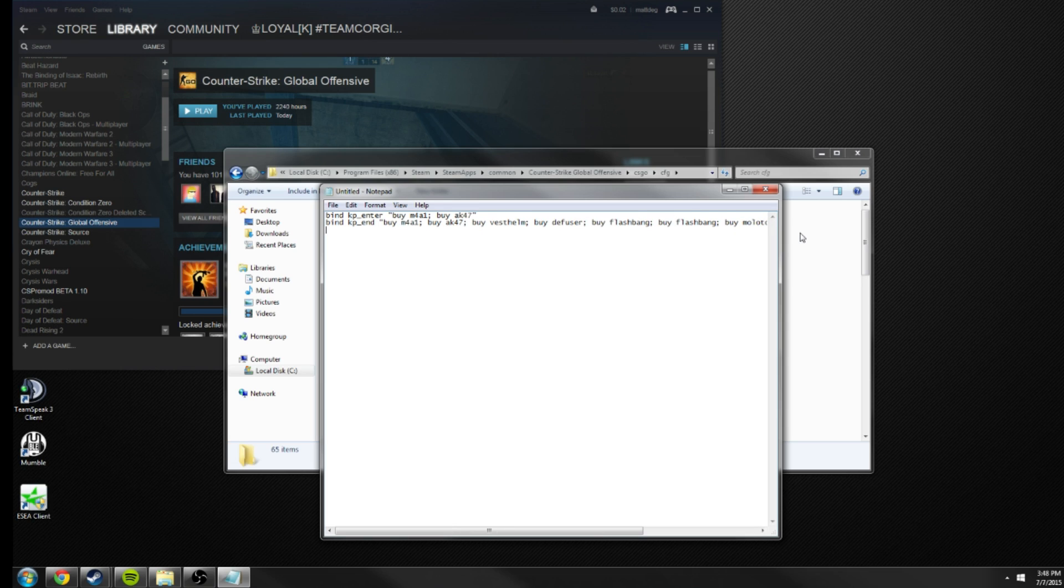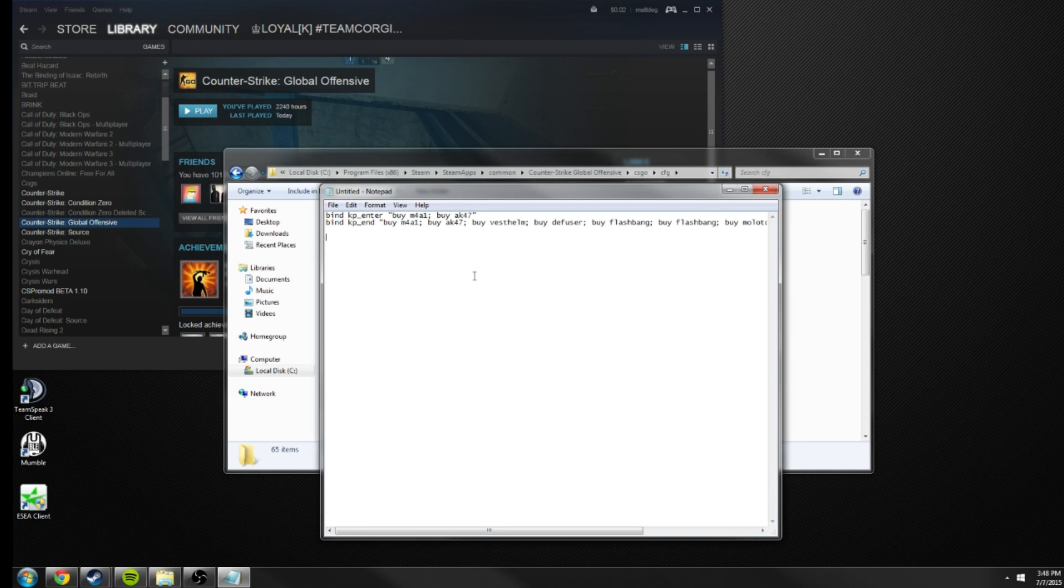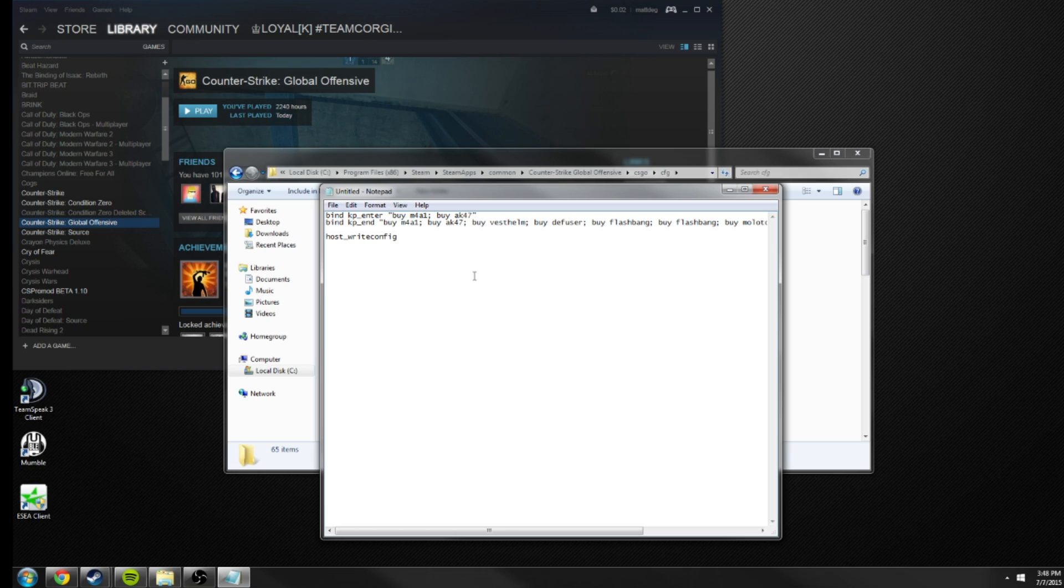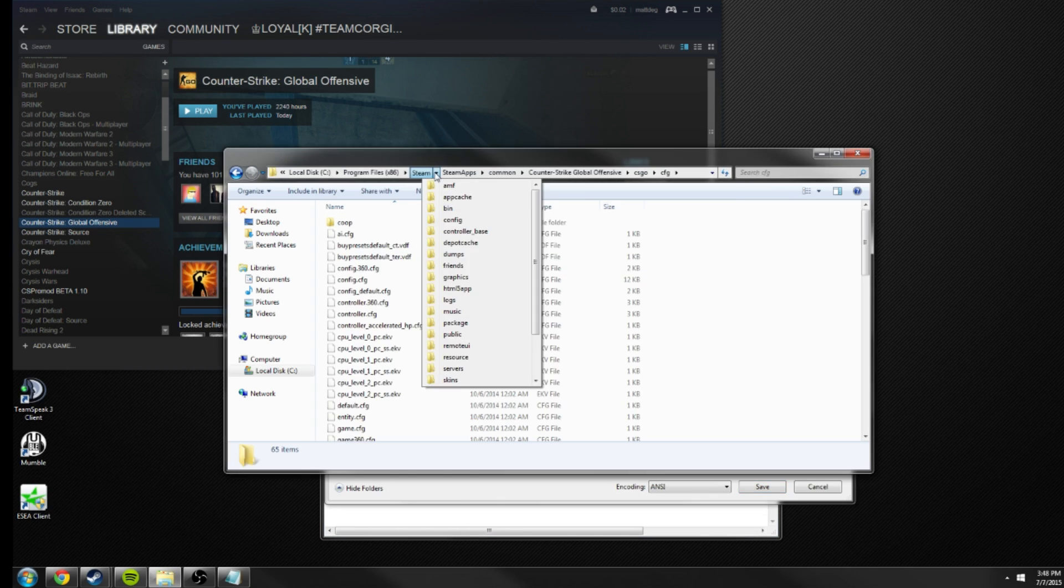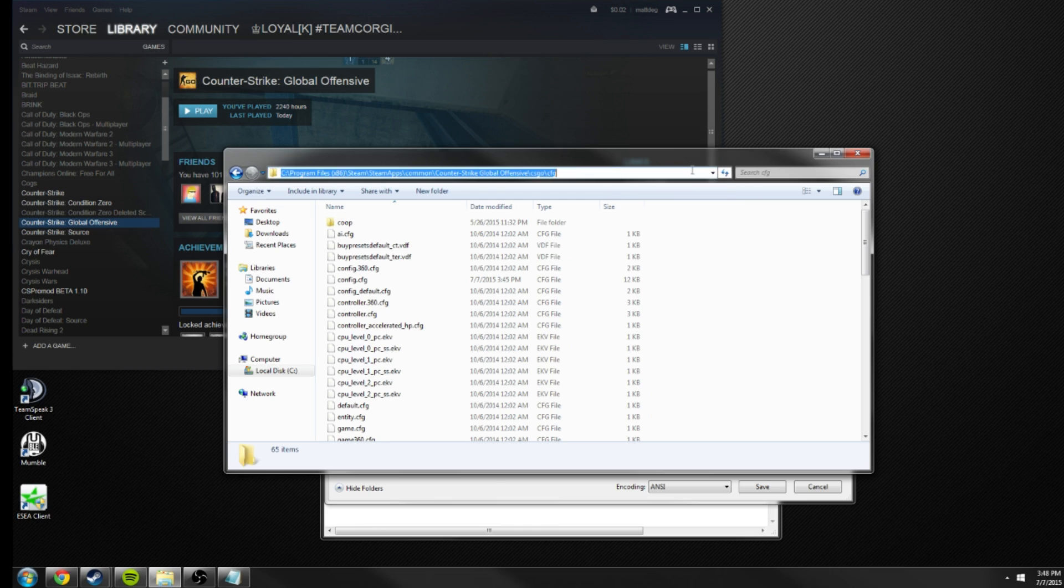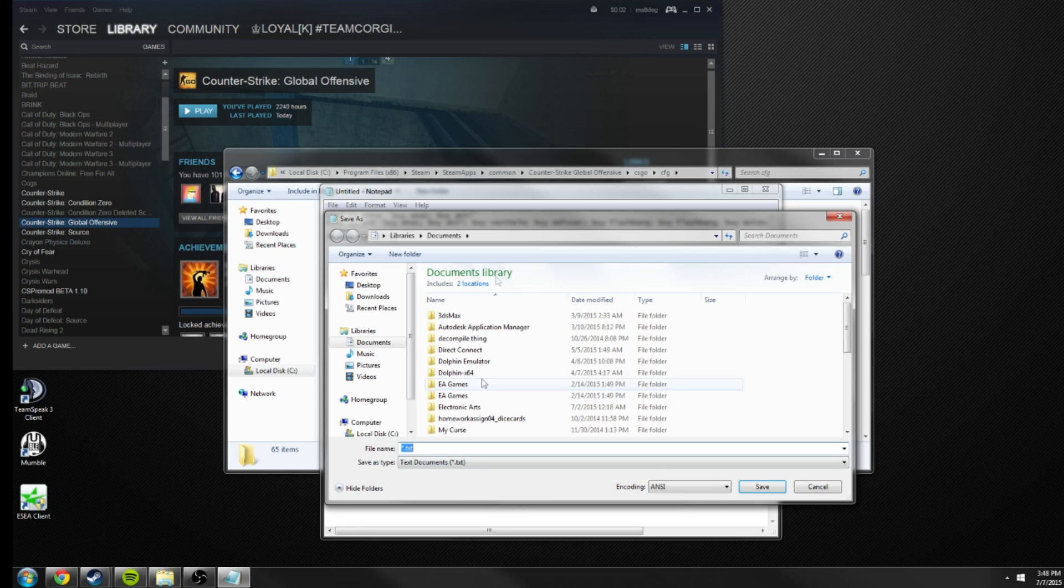And then as pointed out by Tain in my comments section, which I greatly appreciate, all you have to type now in order to start it to work is host_write_config. This will overwrite to your auto launch options and get it to work. You can then save this as, I'm just gonna go ahead and copy this and put it in here. You can go ahead and save this as all files, autoexec.cfg, and save it.